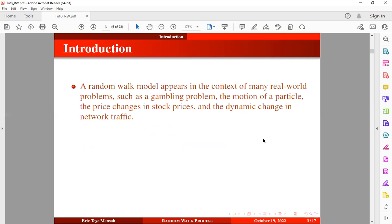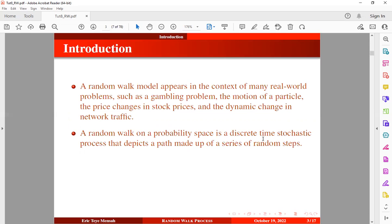A random walk model appears in the context of many real world problems such as the gambler's ruin problem, the motion of a particle, price changes in stock prices, and the dynamic change in network traffic. By definition, a random walk is a discrete time stochastic process that describes a path consisting of a succession of random steps on some probability space.